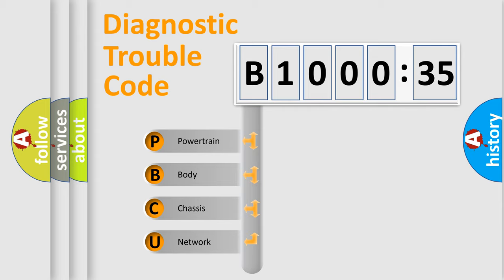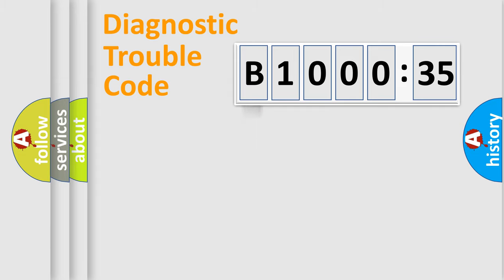We divide the electric system of automobile into four basic units: Powertrain, Body, Chassis, and Network.